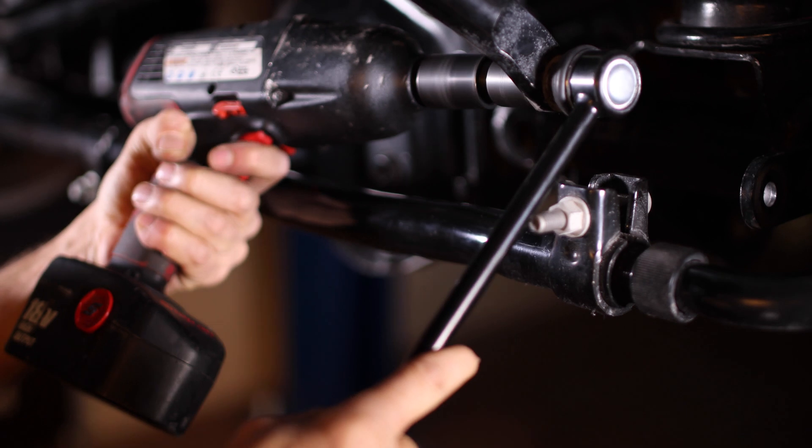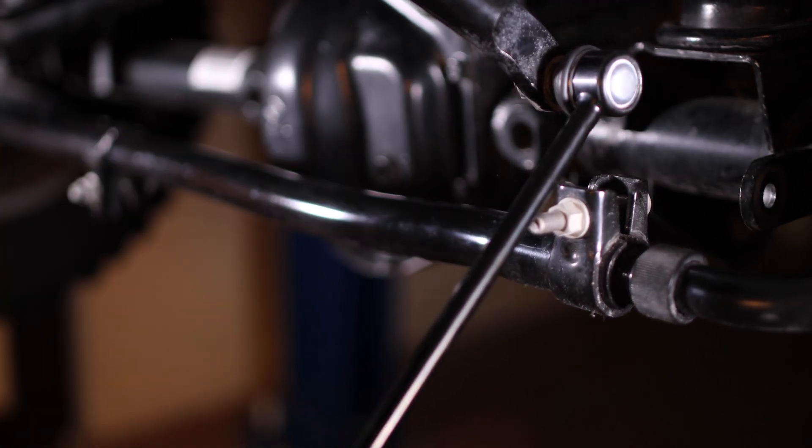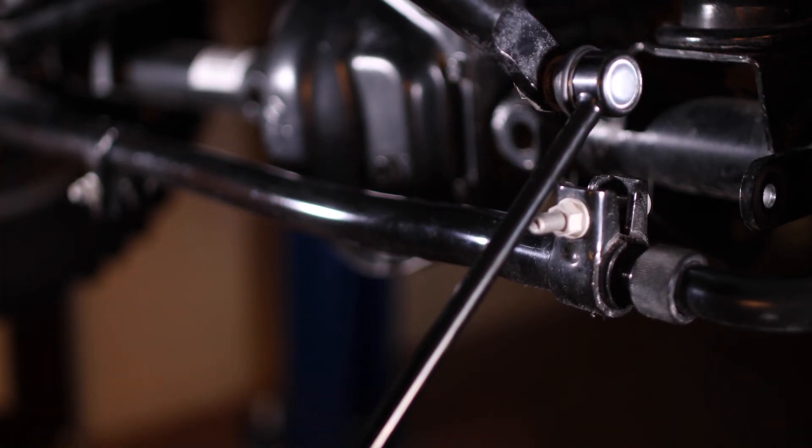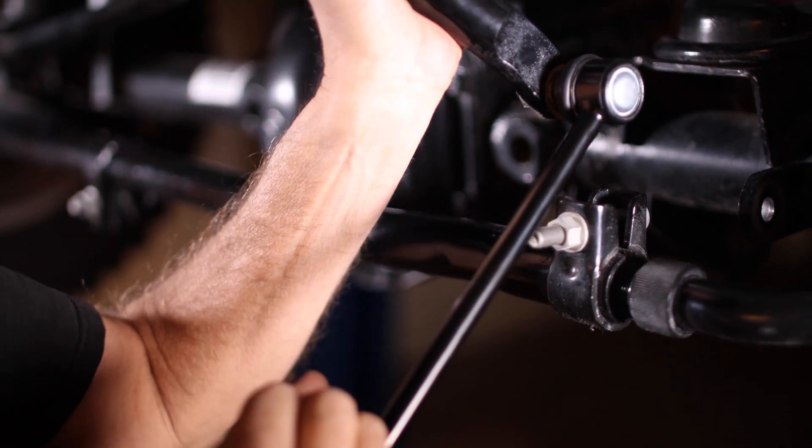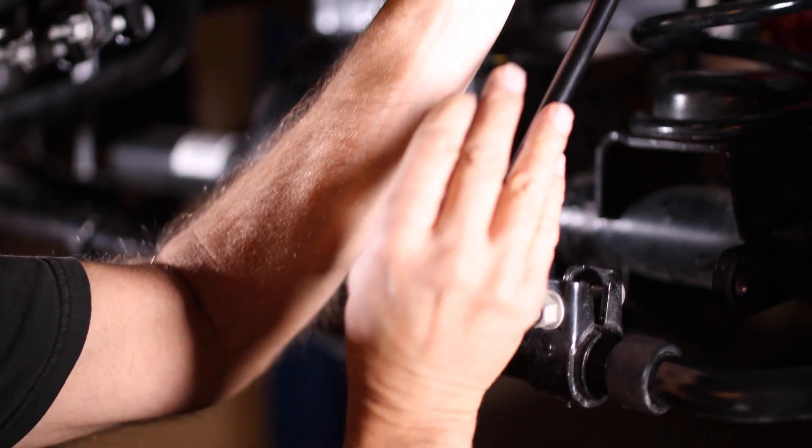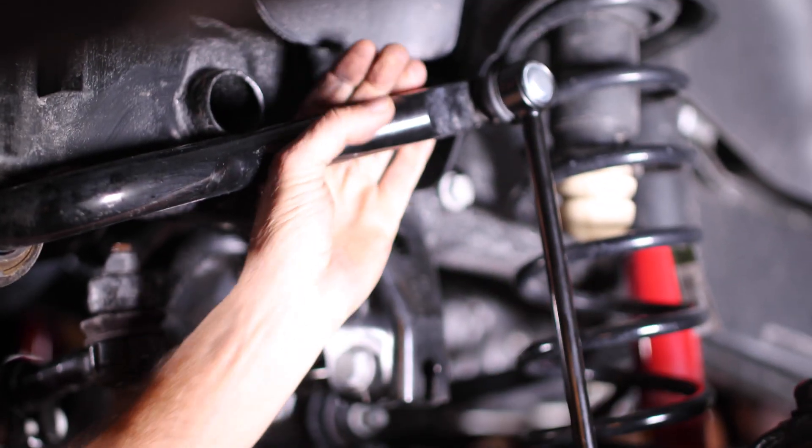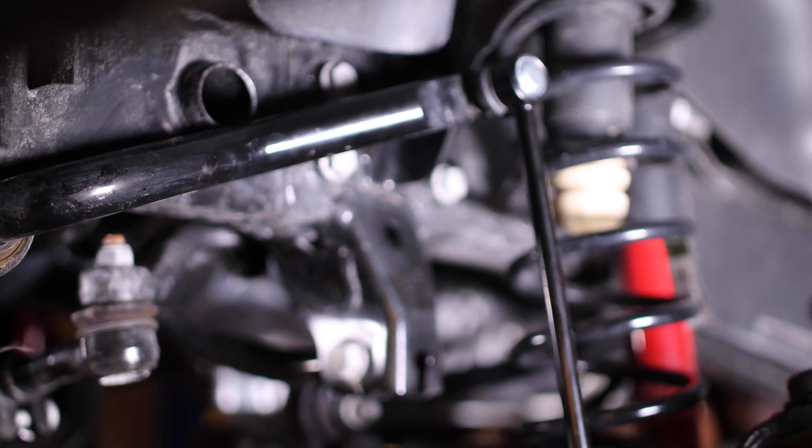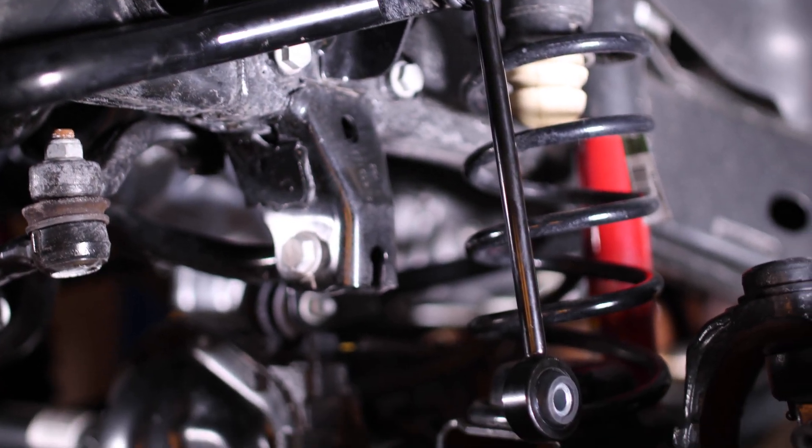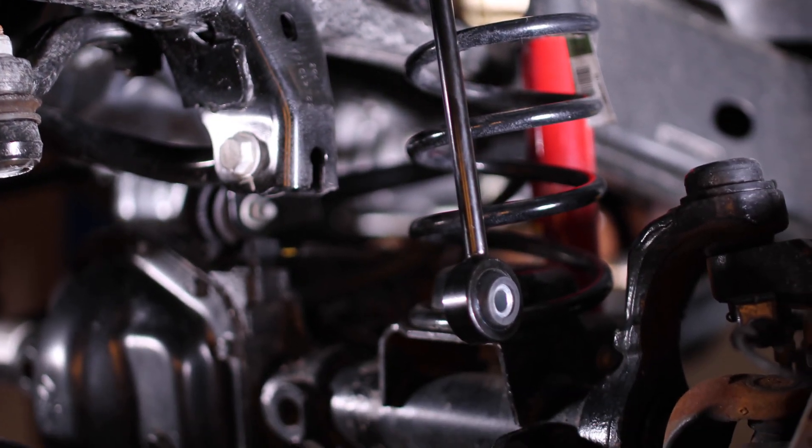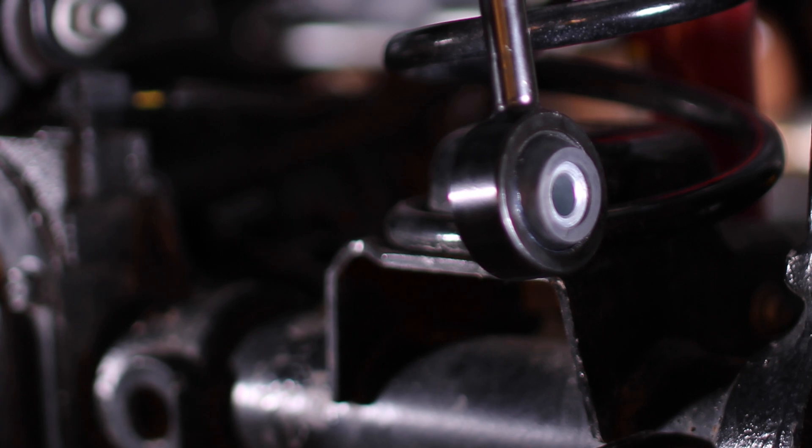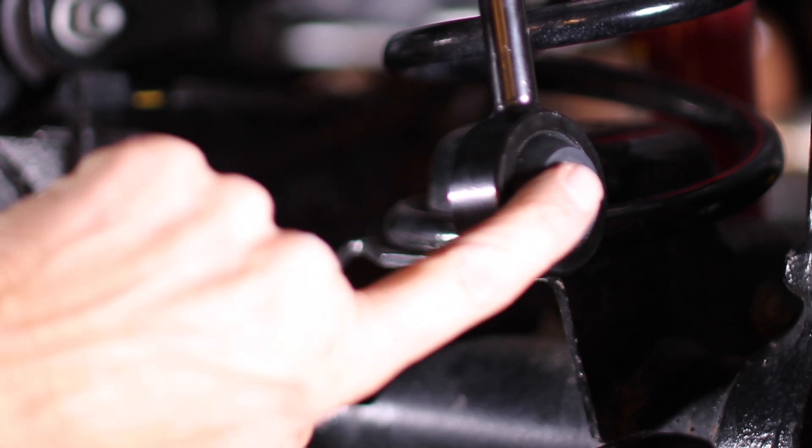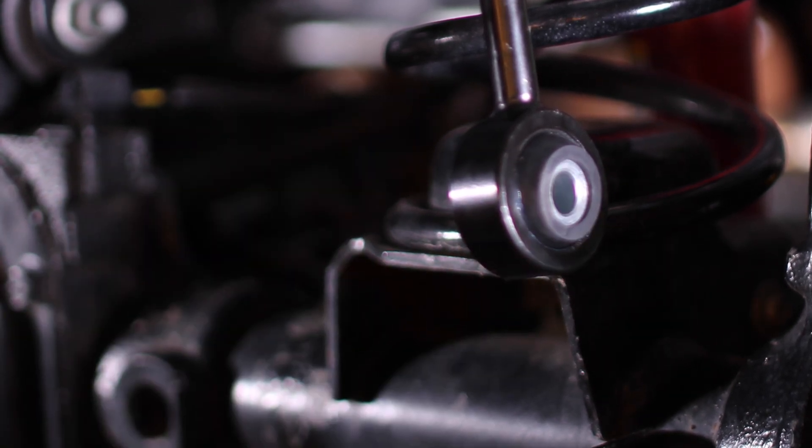If you're using the longer links on the Rubicon, you won't need the Quick Disconnect pin. Just use the original hardware and bolt the link up with the sleeve in. In this case we will be using the Quick Disconnect pin. With the sleeve in the link we won't be able to slide the link over the pin. We will need to remove the sleeve from the link before install.